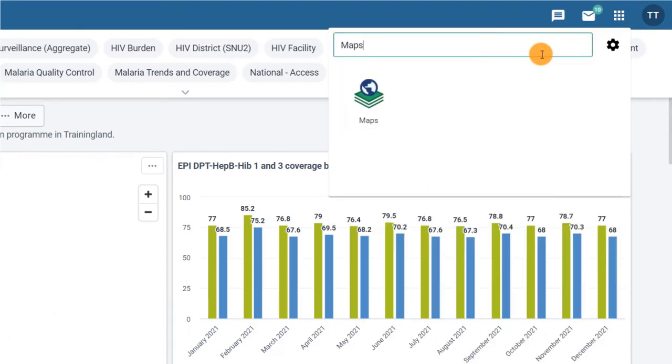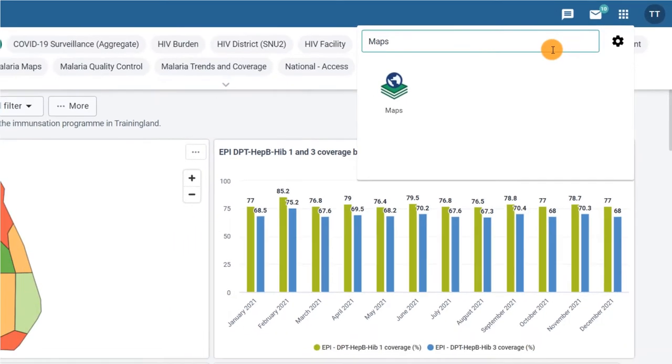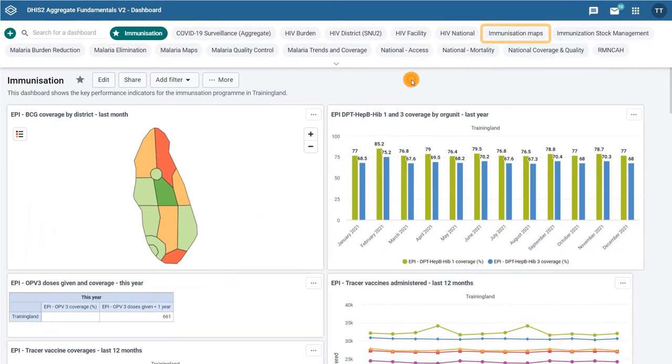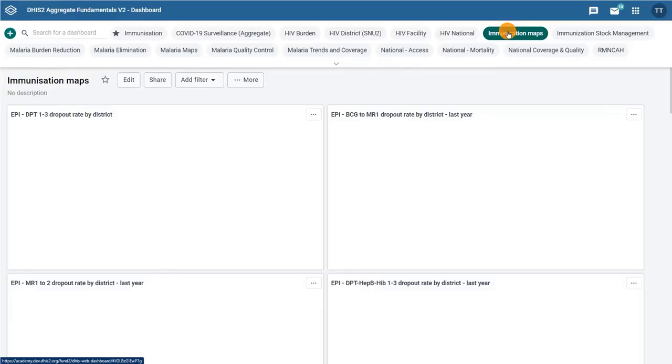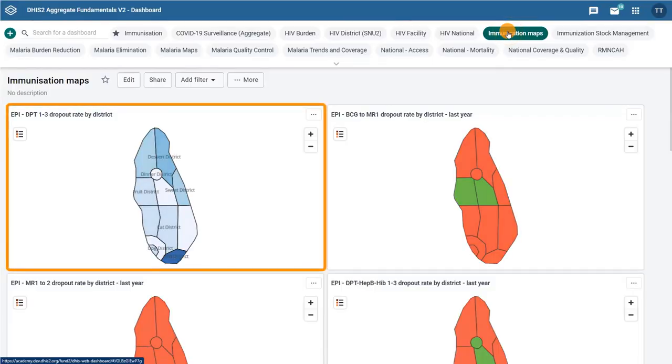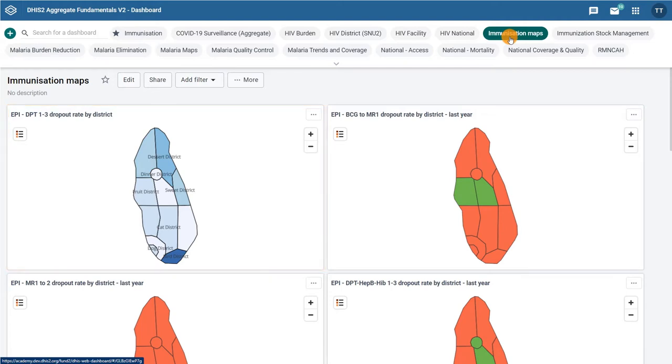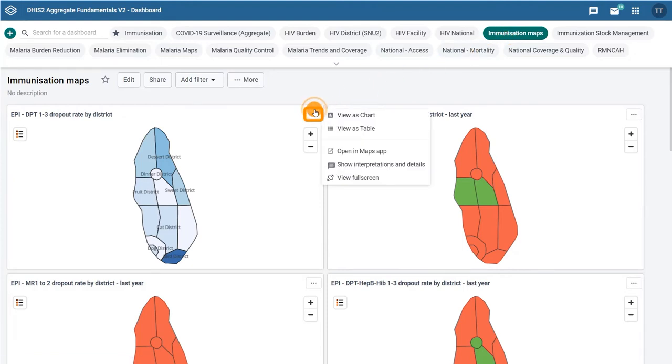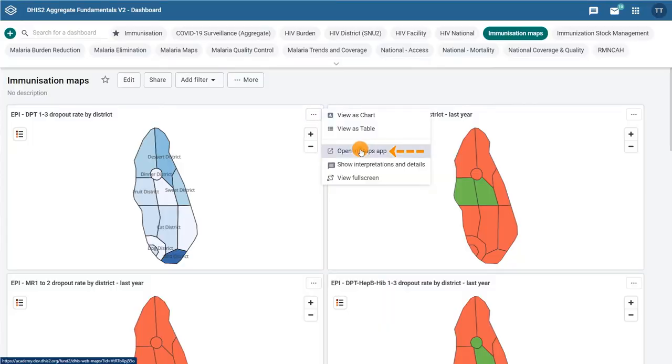The second way to access the app is by opening a map from a dashboard. Let's use this method for our example. We can select the Immunization Maps dashboard and scroll to the EPI DPT 1-3 Dropout Rate by District map. In the top right corner of the map, click on the ellipsis to open the context menu and select Open in Maps app.